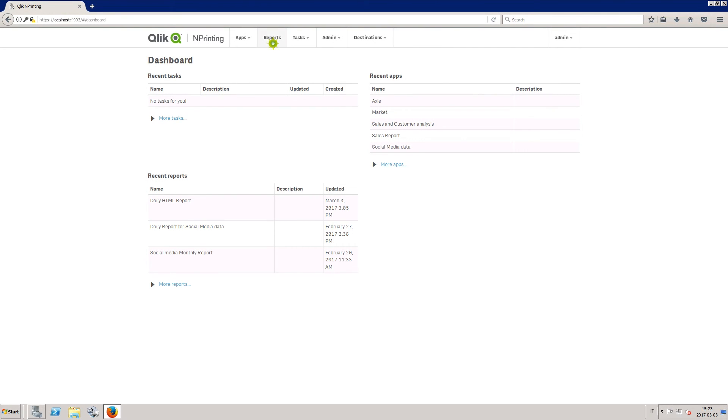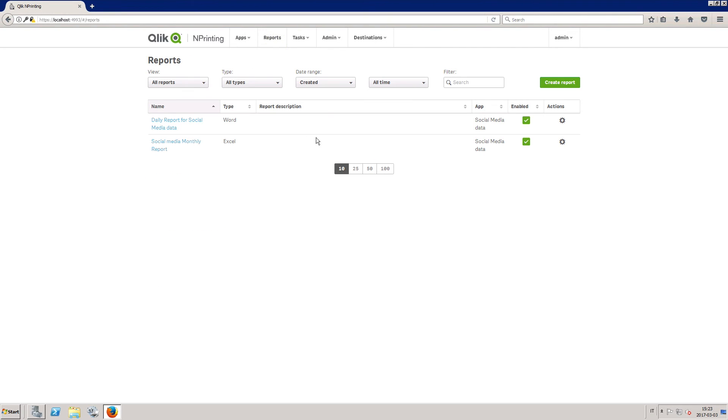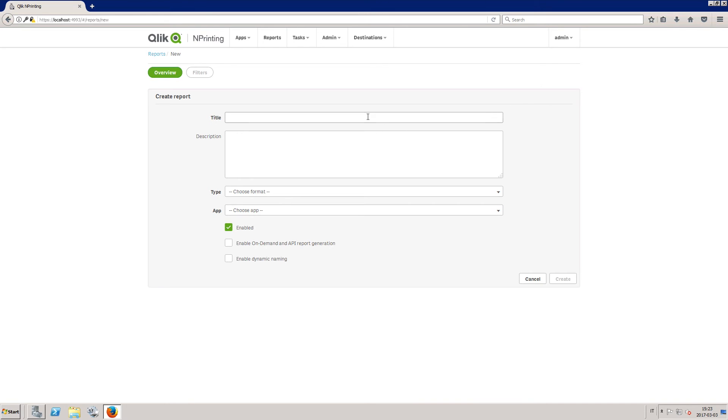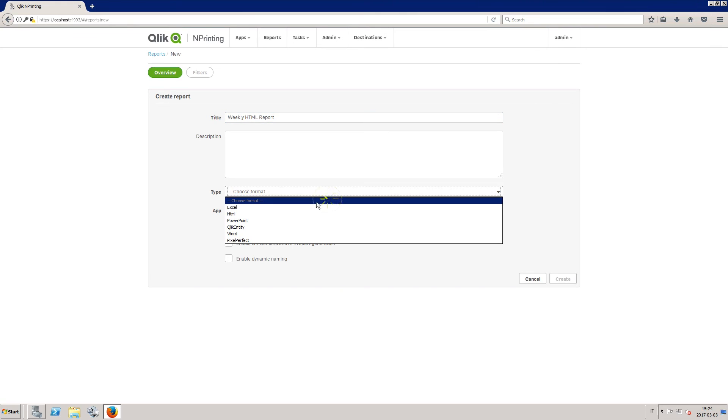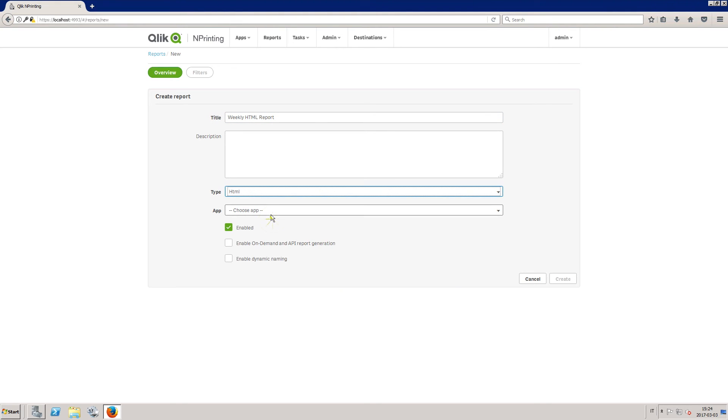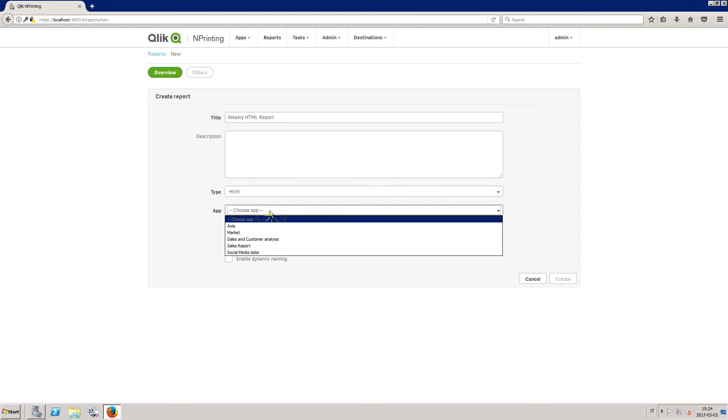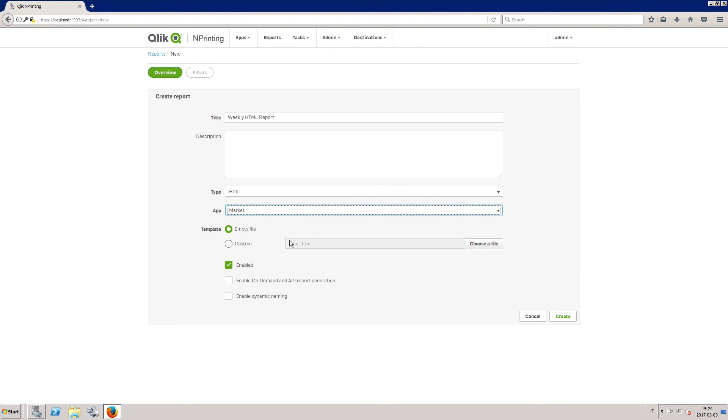To create an HTML report, click on the report tab and then the create report button. Enter a title for the report, and then under the type drop-down list, select HTML, select your app, and then click the create button.